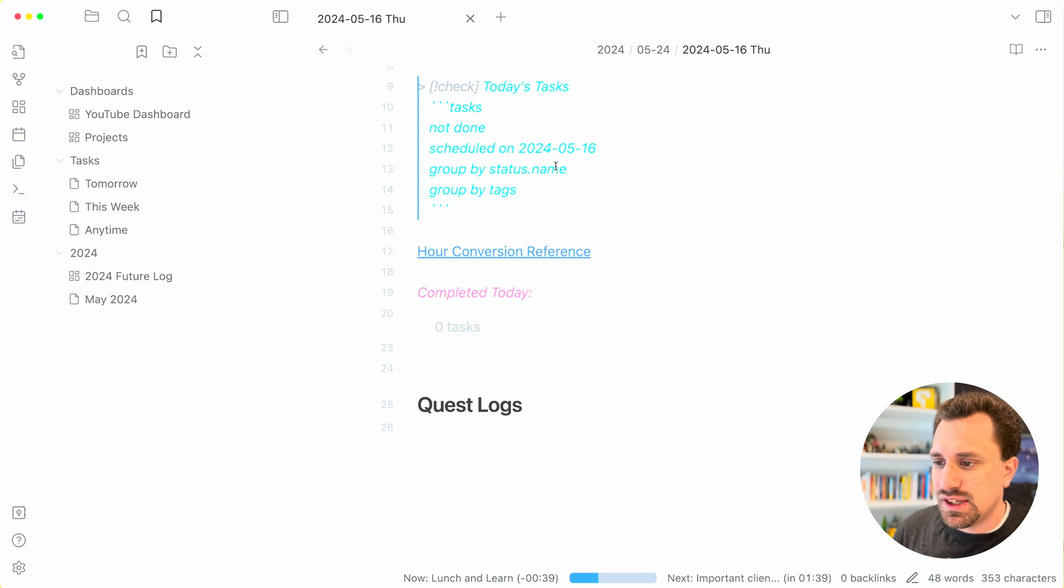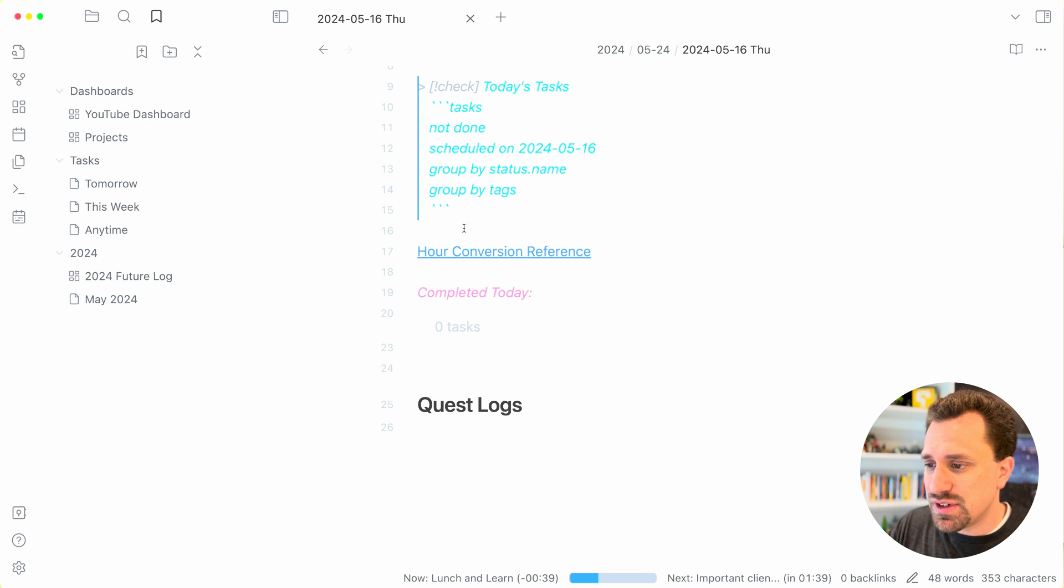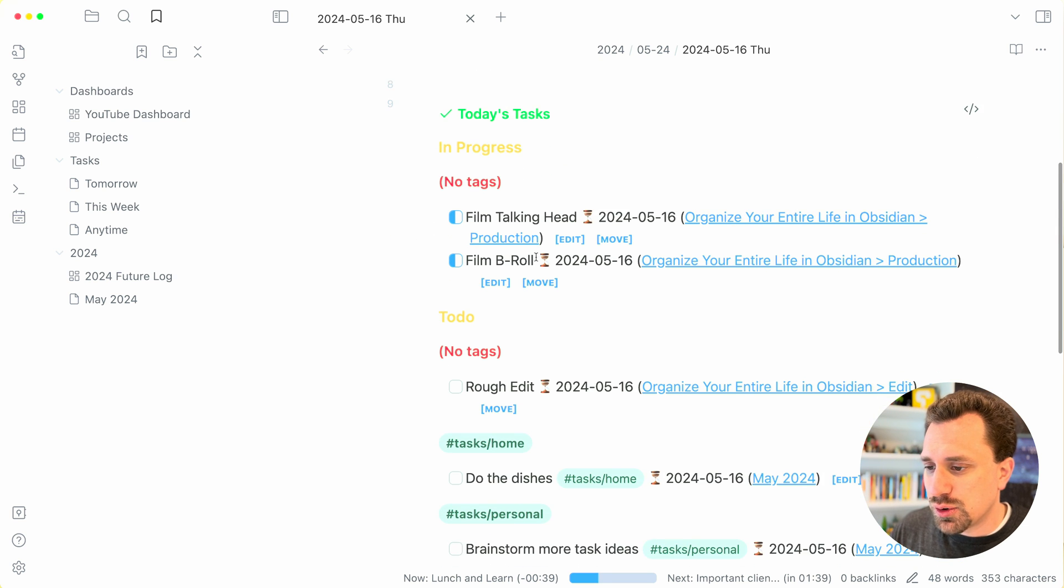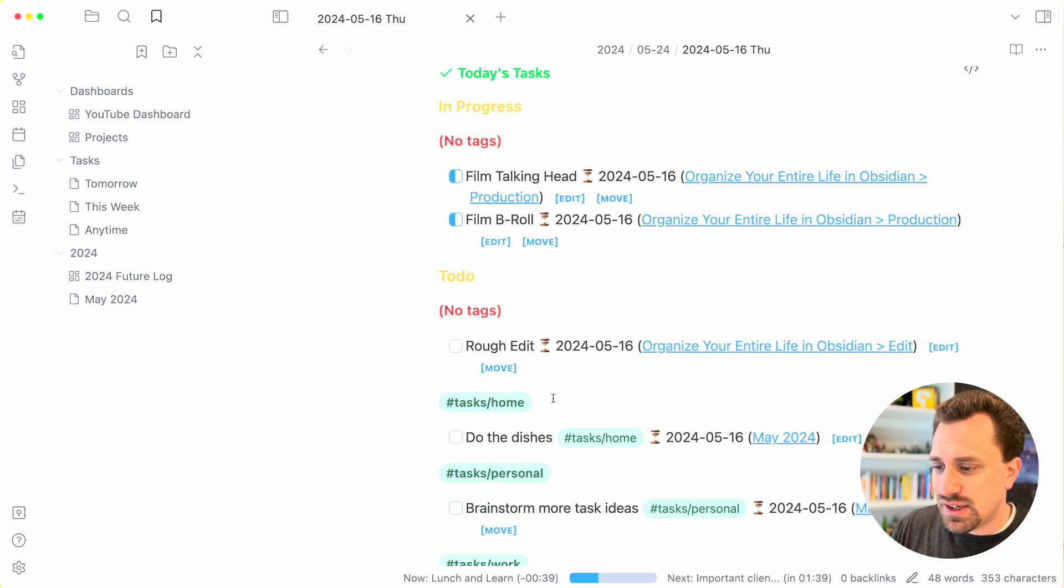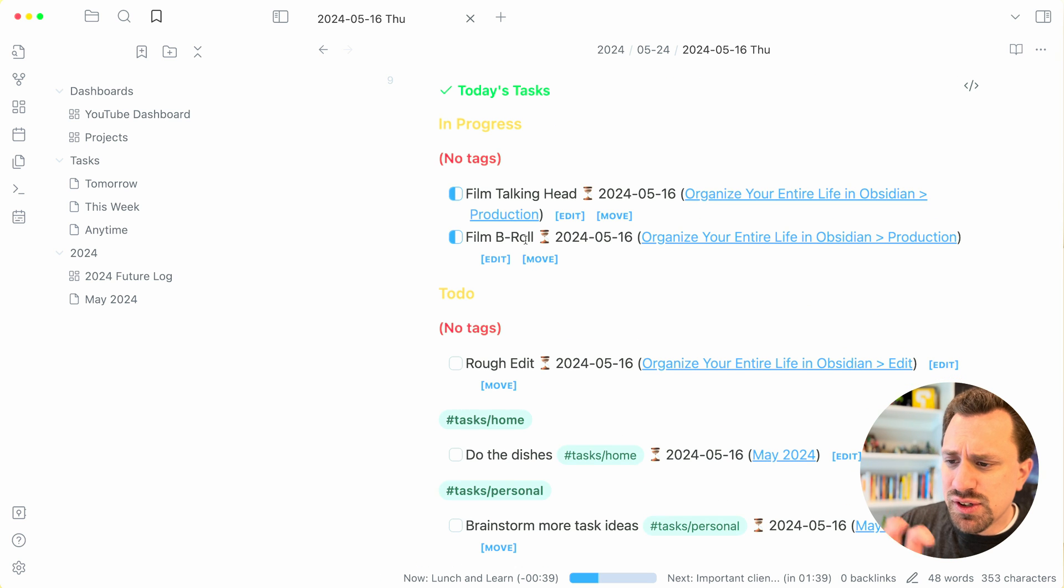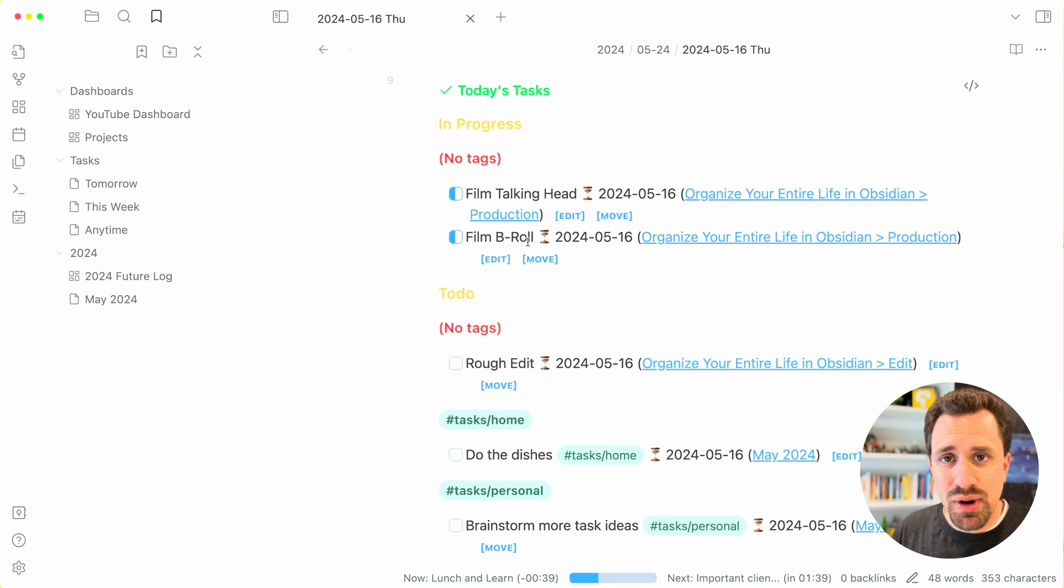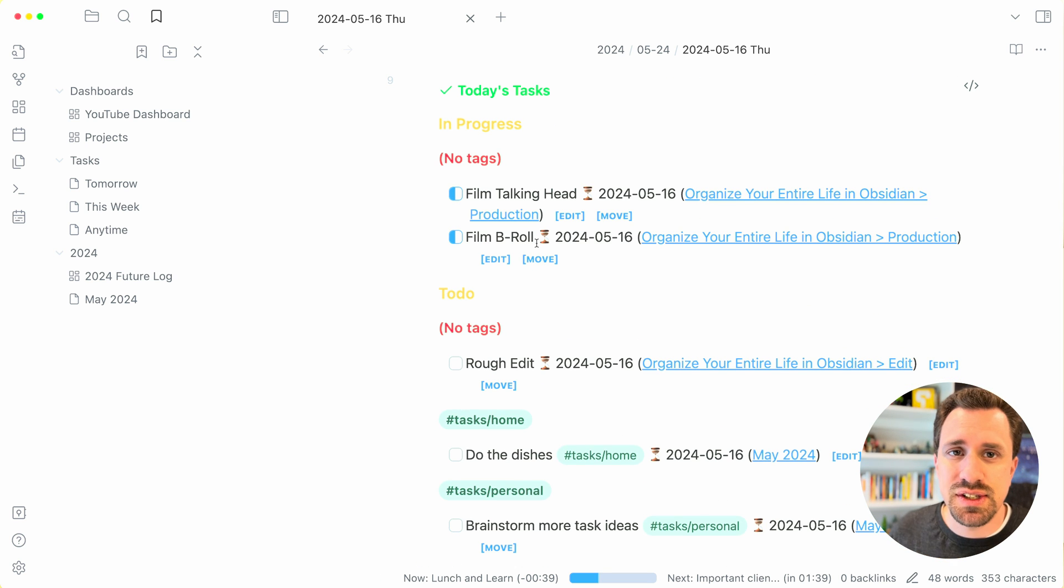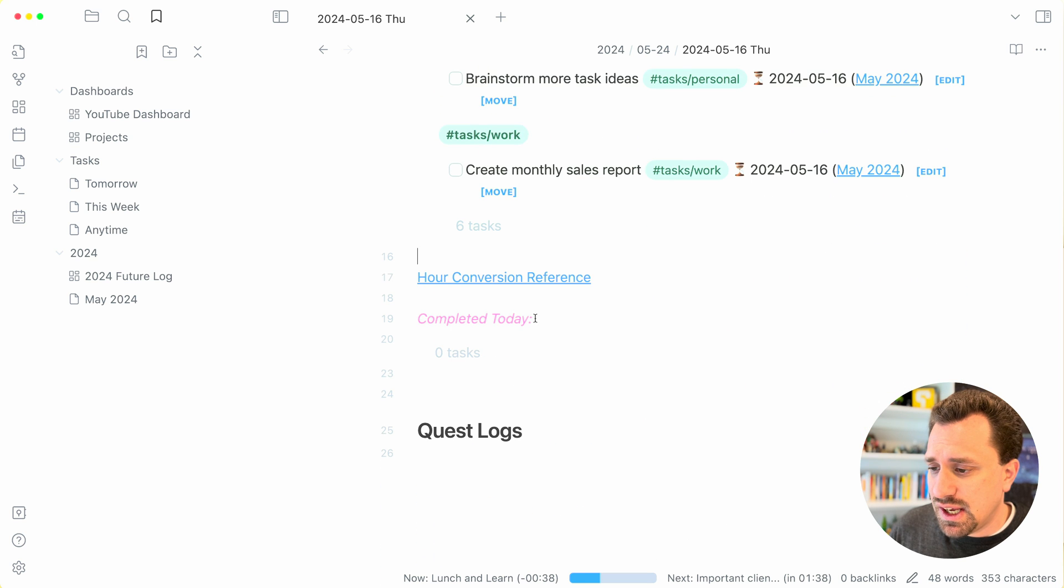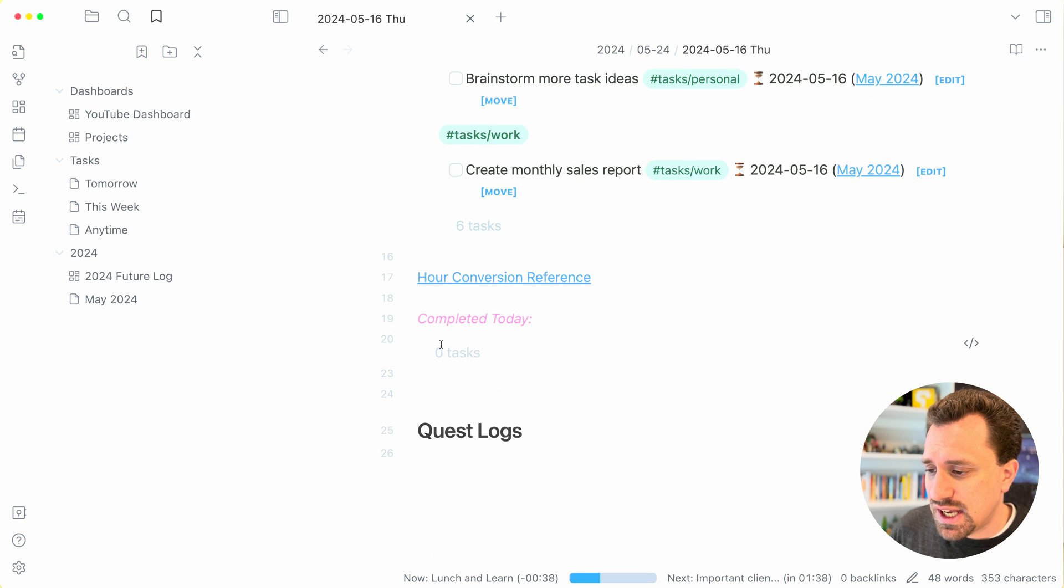And here's the query for that. And I have different groupings. I can group things based on the tags that they have, and I've also grouped them depending on whether they're in progress, whether they are still yet to be done. I then have a section for the tasks that were completed today.